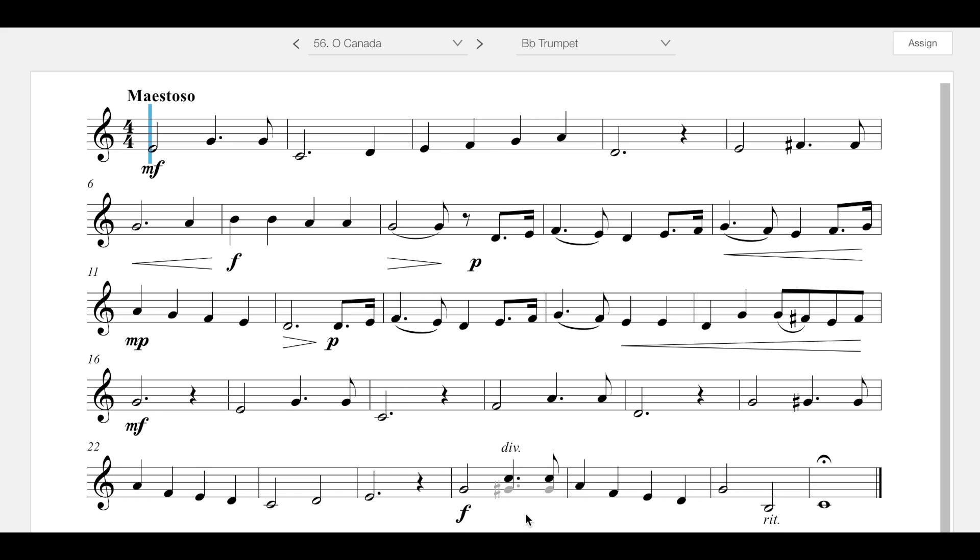Now at the end, there's a divisi, so you get to choose what to play. If you want to choose the actual notes of the melody, you would play the top ones. If you have somebody playing with you, somebody would play the bottom two notes.